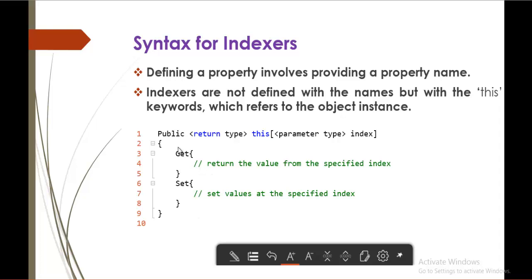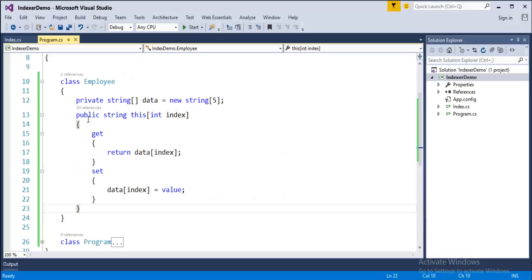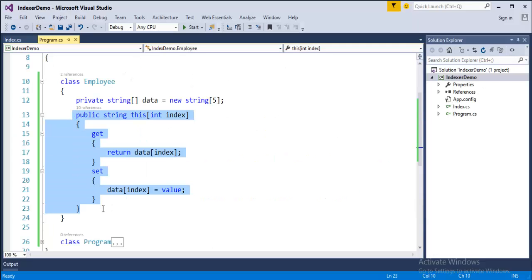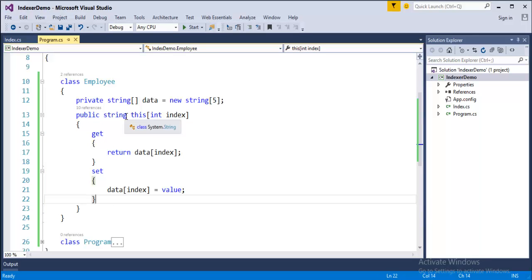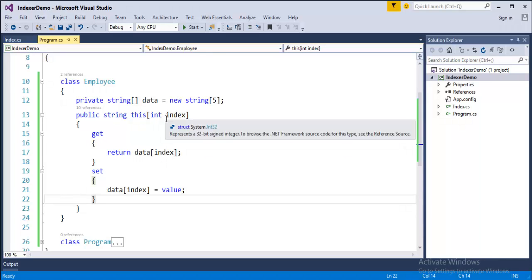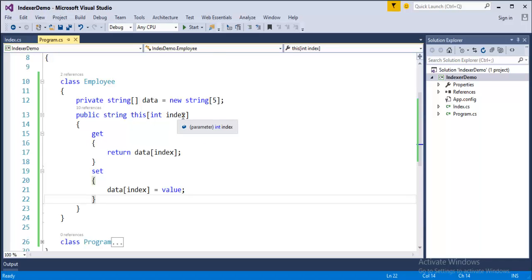This is what exactly we saw in the program. And this is our indexer here. What is this indexer doing? Its return type is string, and it will return you the string value. And its parameter is integer type. And the variable is index.